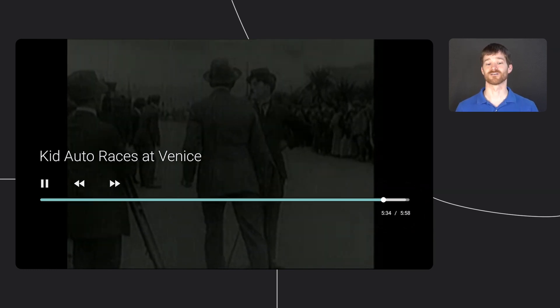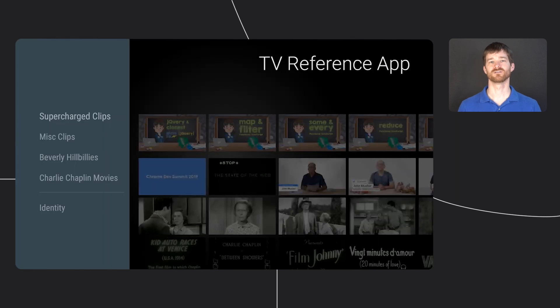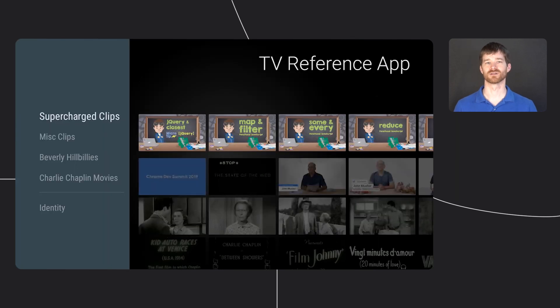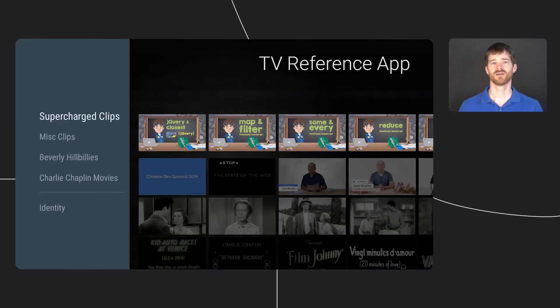And if I press back, it returns to the main browse screen. That's pretty much it from the app experience side of things. So let's take a quick look at the source code.